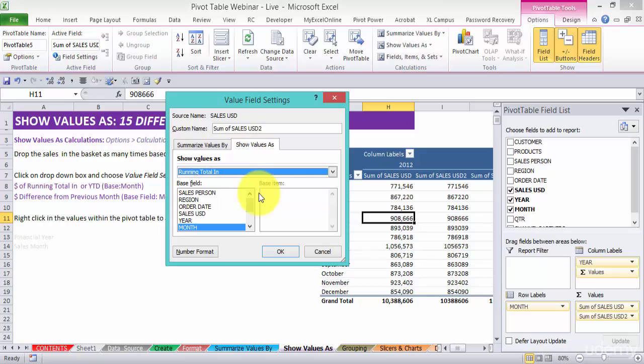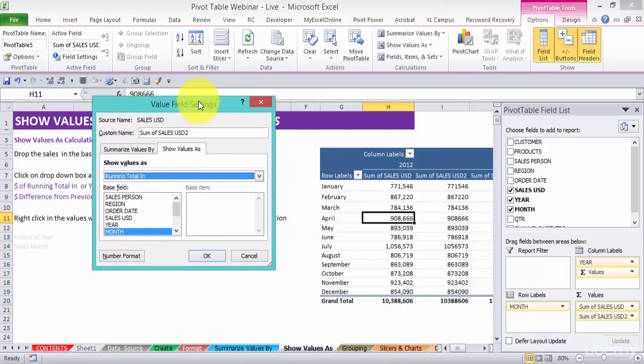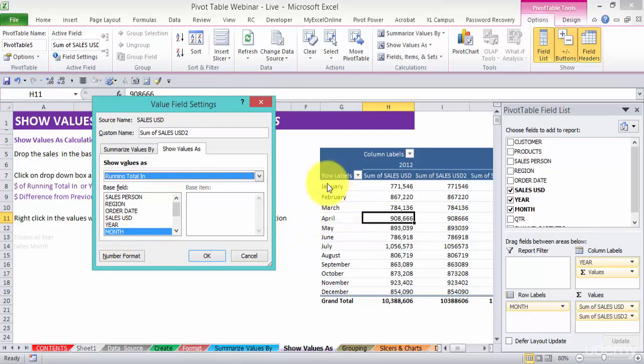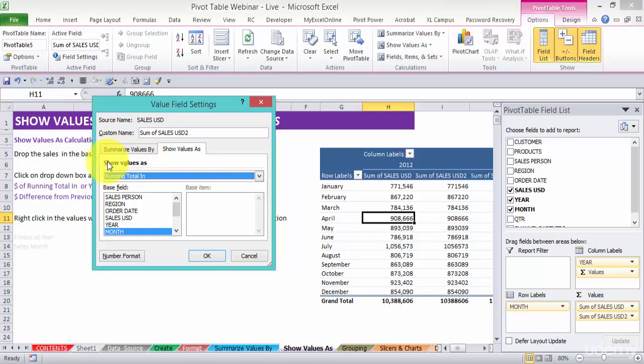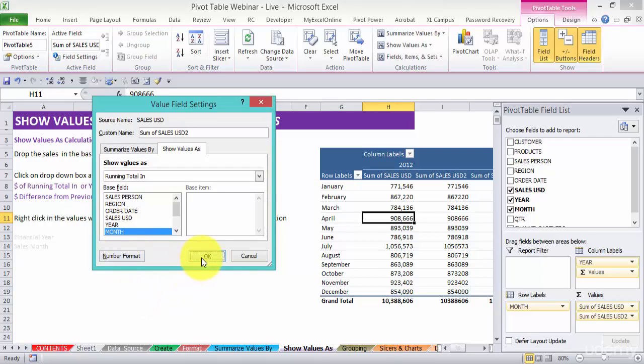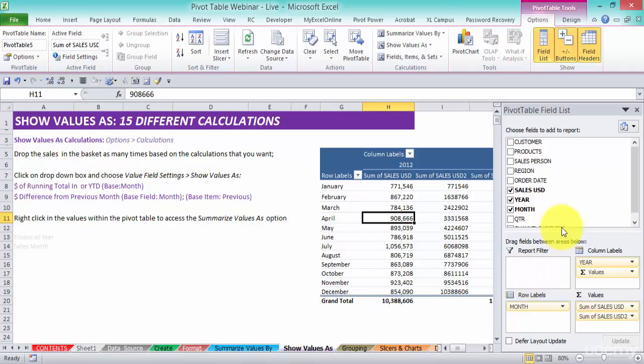To give us the total per month and it will accumulate the previous month and then add it on and give us a year to date. In simple terms, the base field we want to make being the month because that's what we're going to increment. So we're going to show values as the running total in on a monthly basis. That's how you read this. Press okay.